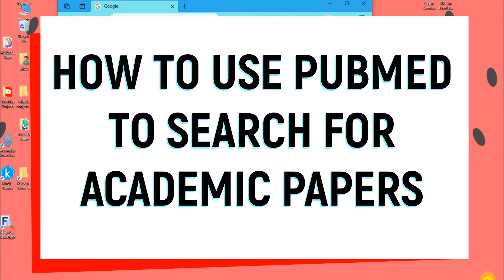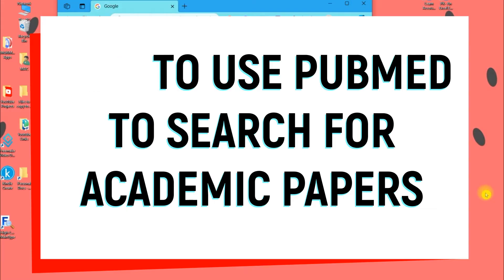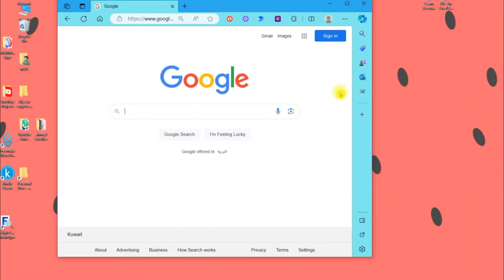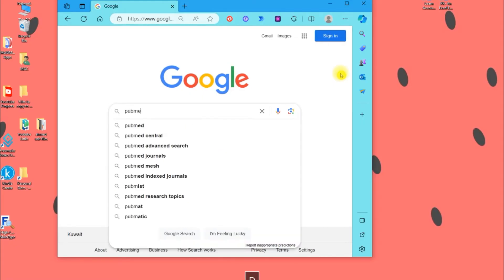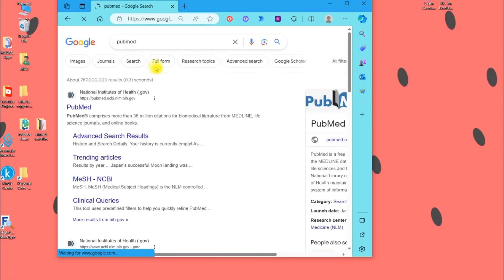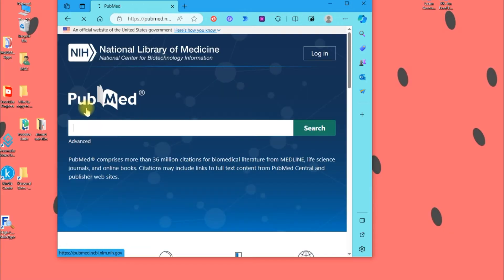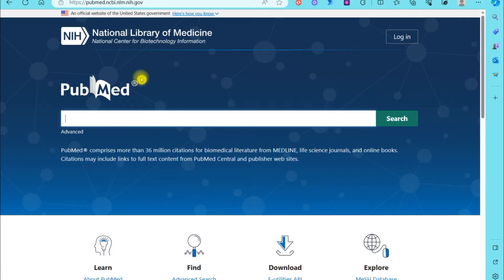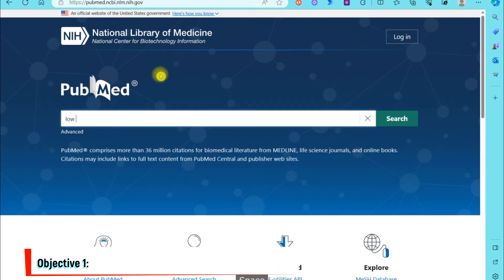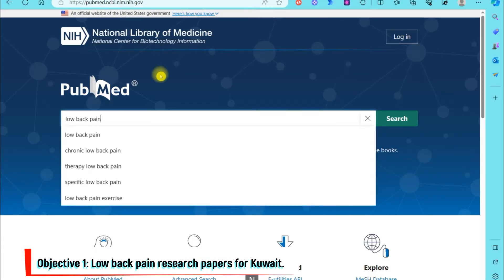Hello and welcome back to another video. In this lesson we'll learn how to use PubMed to search for academic articles. First, we'll go to Google and type in PubMed, click on the link, and you'll come to the homepage of PubMed. This is where you enter the keywords for your research. I'm doing research on low back pain, so I'll type that in and hit enter.